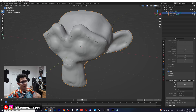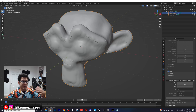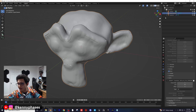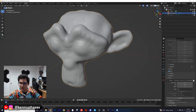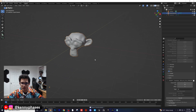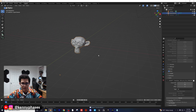On the right-hand side where we have our monkey Suzanne, go ahead and hide her so we only have our physics simulation visible.